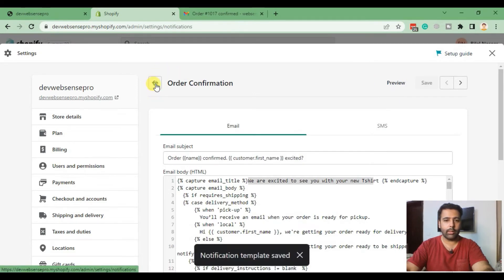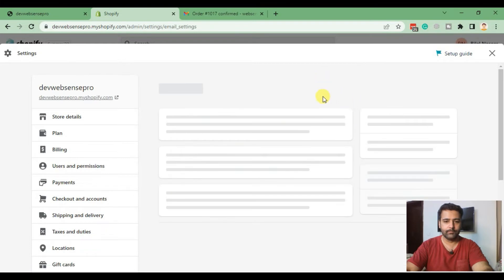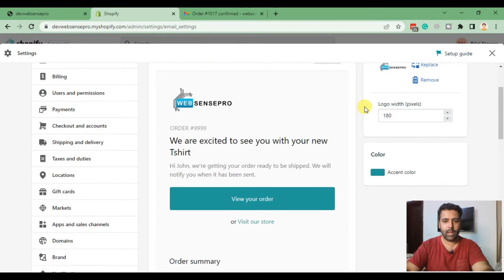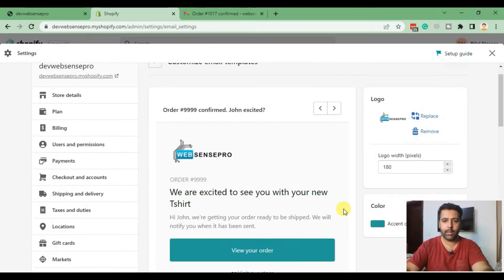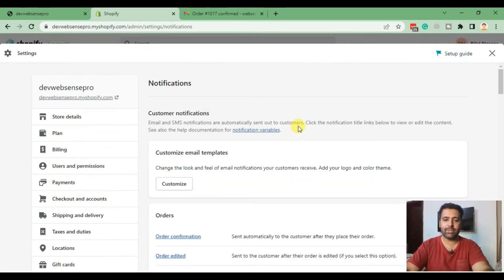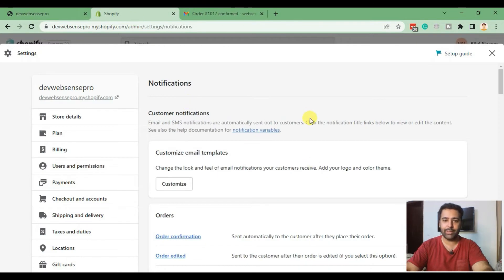Click the back button and go to Customize again to see if our text changes have been applied. Our text changes have been updated and our logo has been updated. At the end of the video I'll also place a test order and receive an order confirmation email to make sure the changes we made are actually reflected.